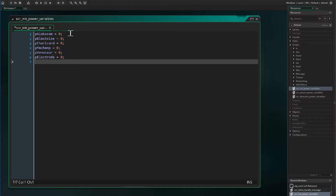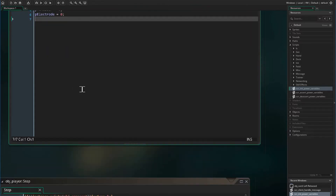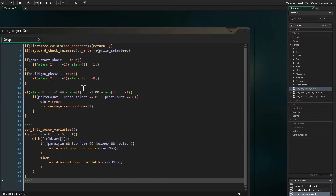If a Pokemon is paralyzed, asleep, or affected by a status condition, that would cause their Pokemon power to de-assert. If we used Boolean values, it would cause all of the Pokemon on the field that share the same card number to have their Pokemon powers set to false. We don't want that, so instead we are going to increment and decrement this variable. We want to continuously calculate the Pokemon powers because if the Pokemon cards are affected by paralysis, sleep, poison, or confusion, their Pokemon powers will be de-asserted.